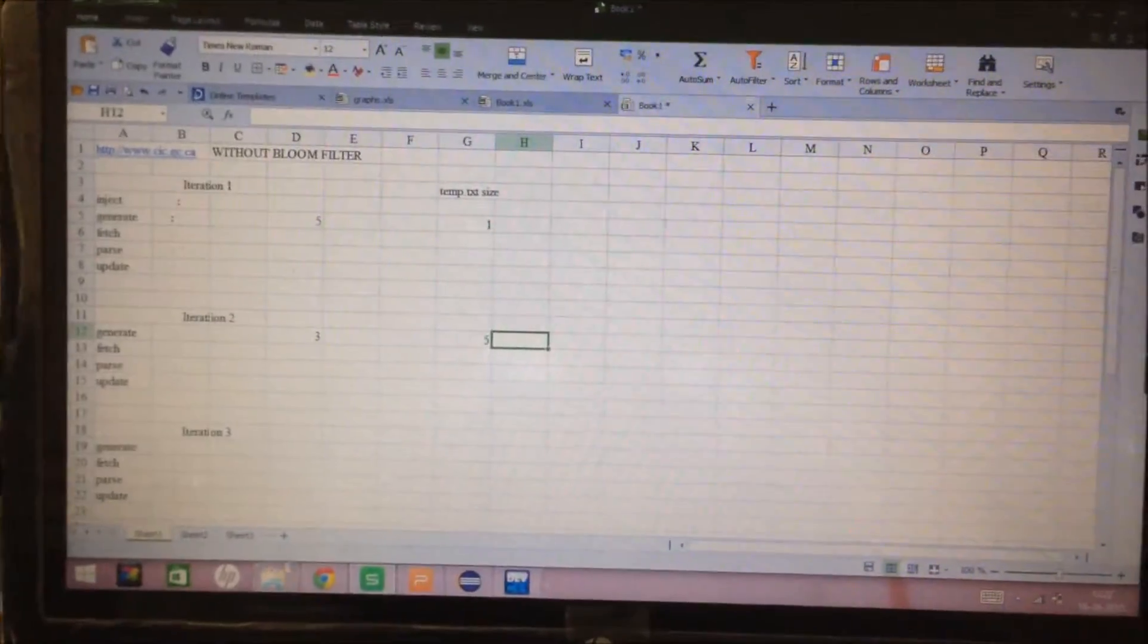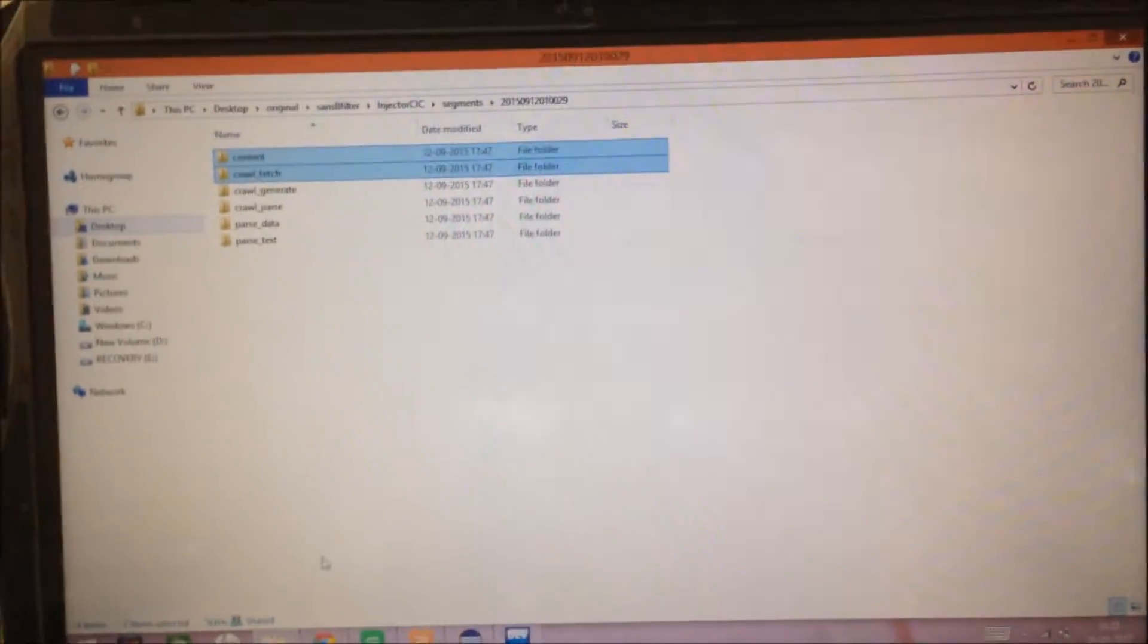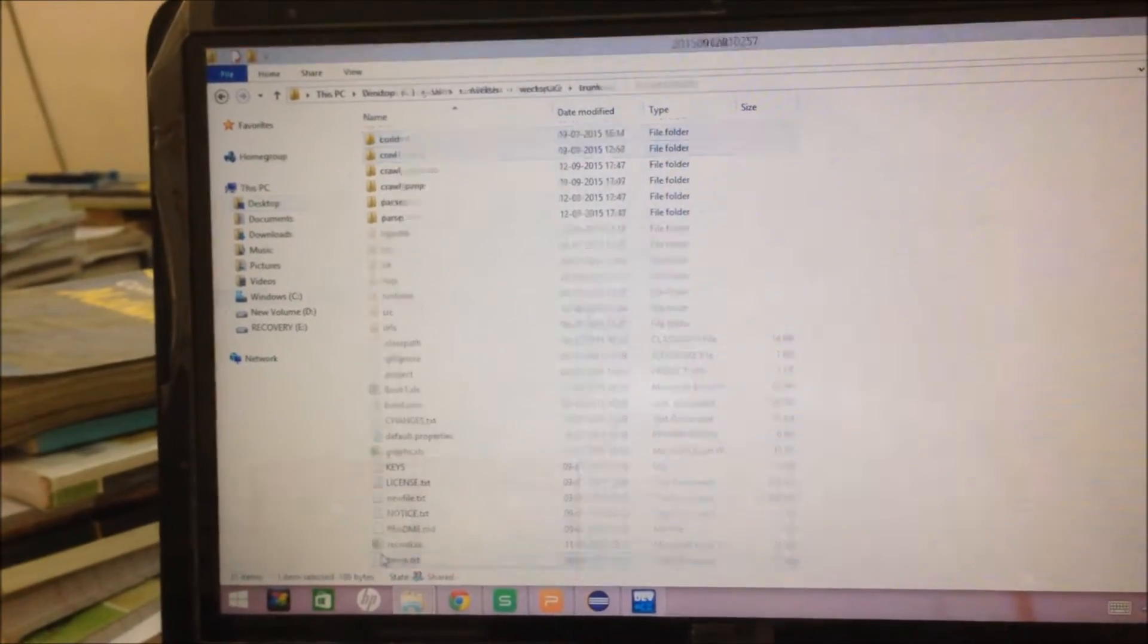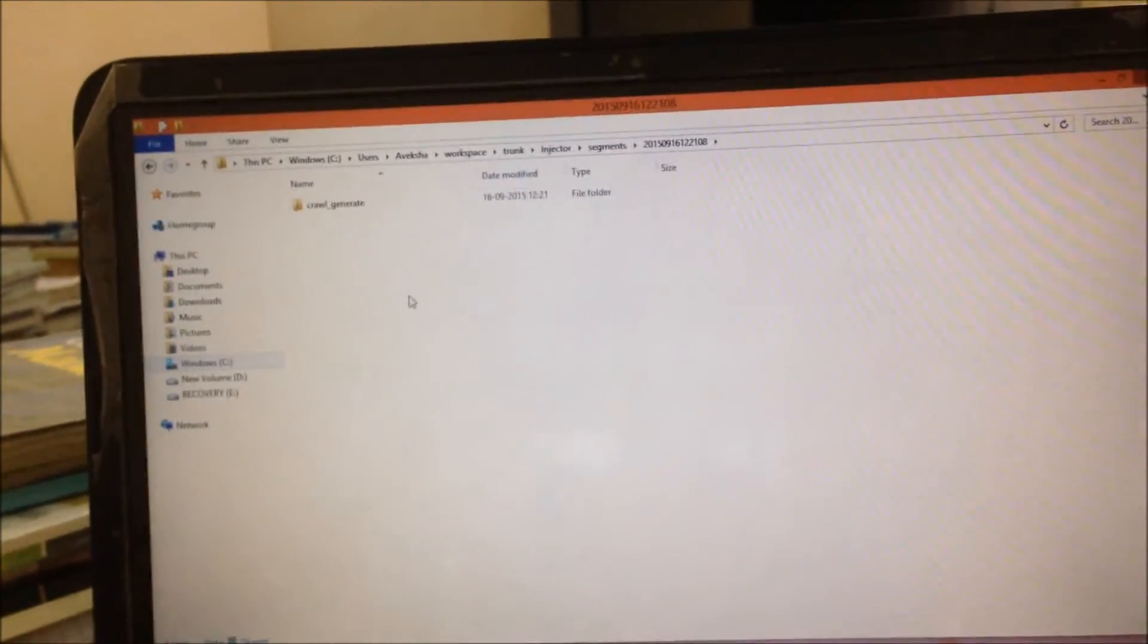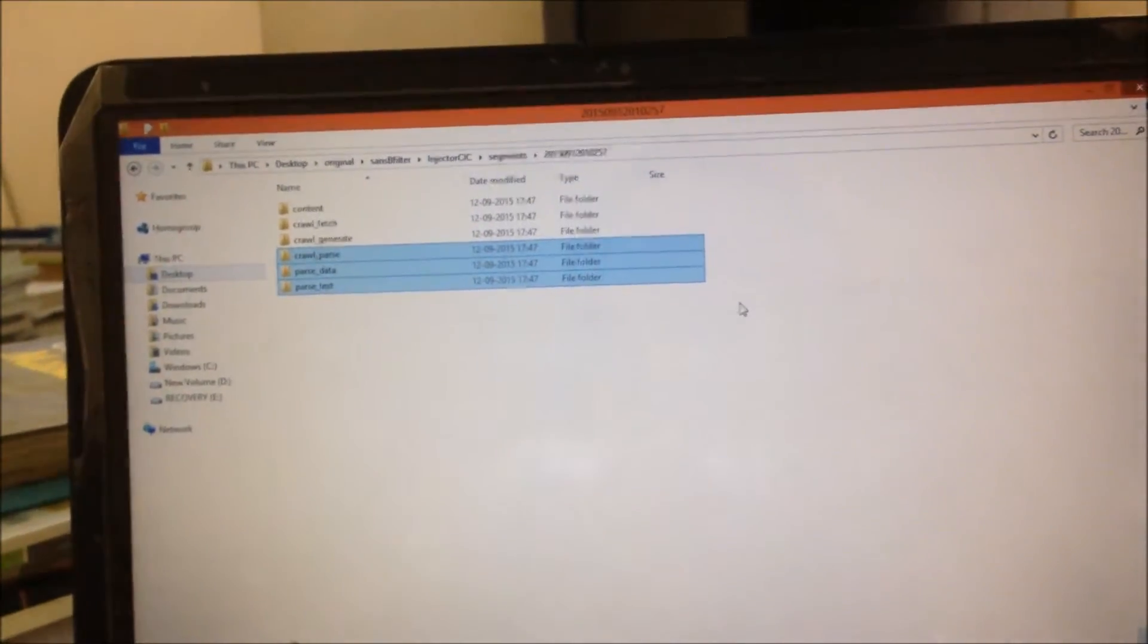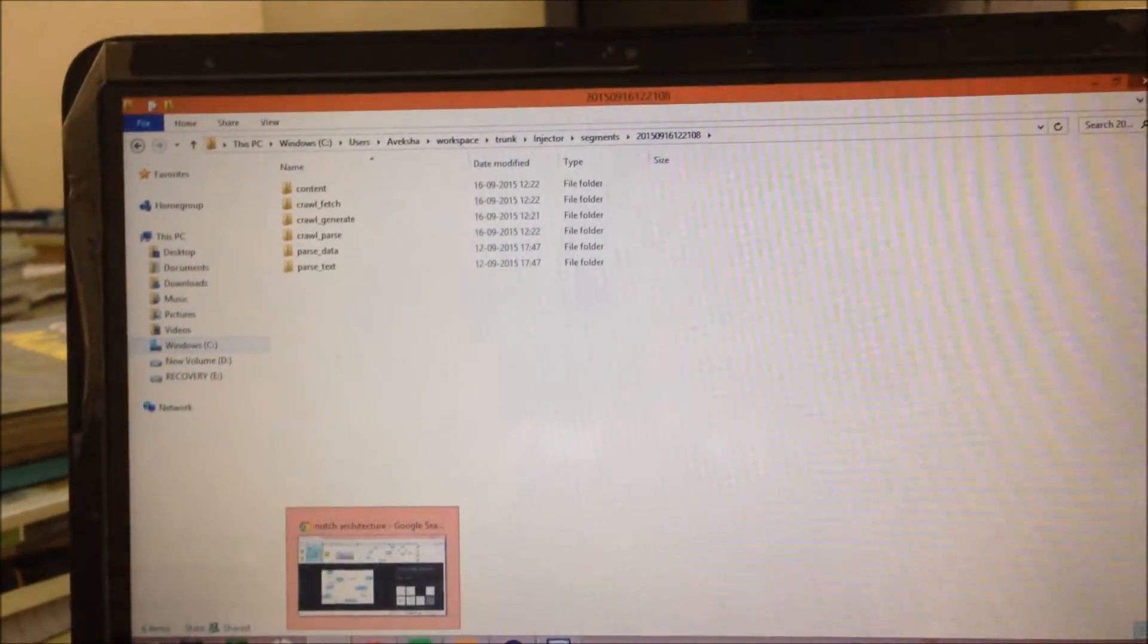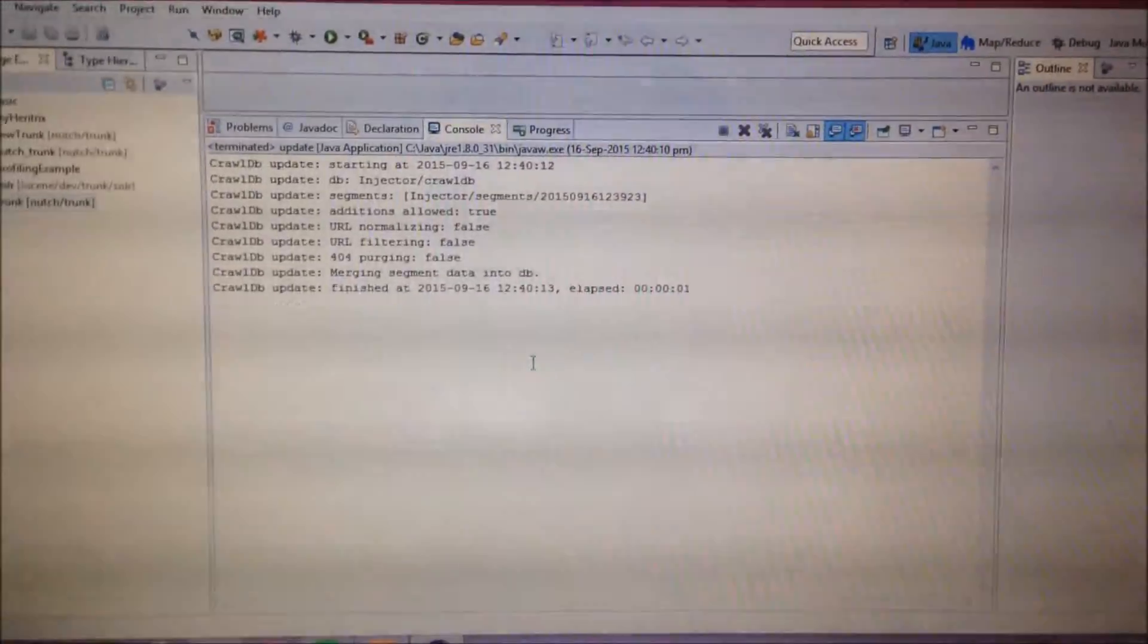Now, since fetching, parsing, and updation processes are not our focus of concern right now, and also, the fetching operation sometimes takes more than an hour, I will copy them from the already stored files. So, this is the crawl DB and these are the different segments generated. So, we will again update the crawl DB after the second iteration. As you can see, it took 1 second.